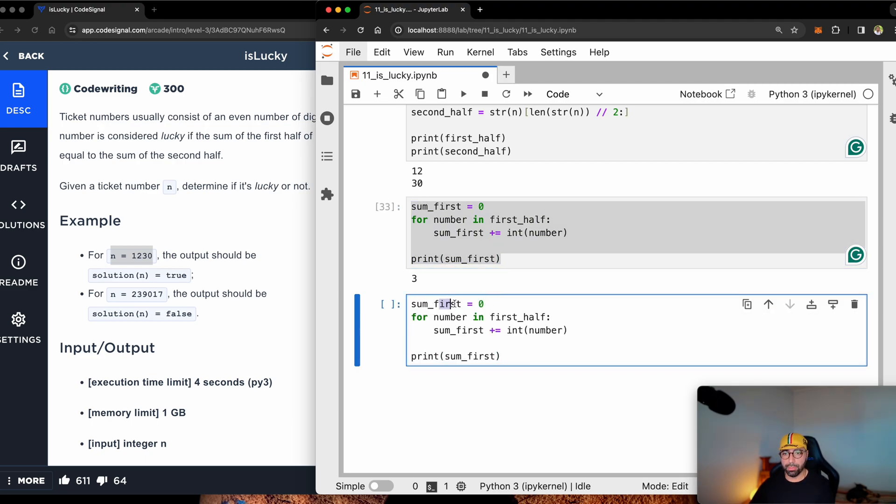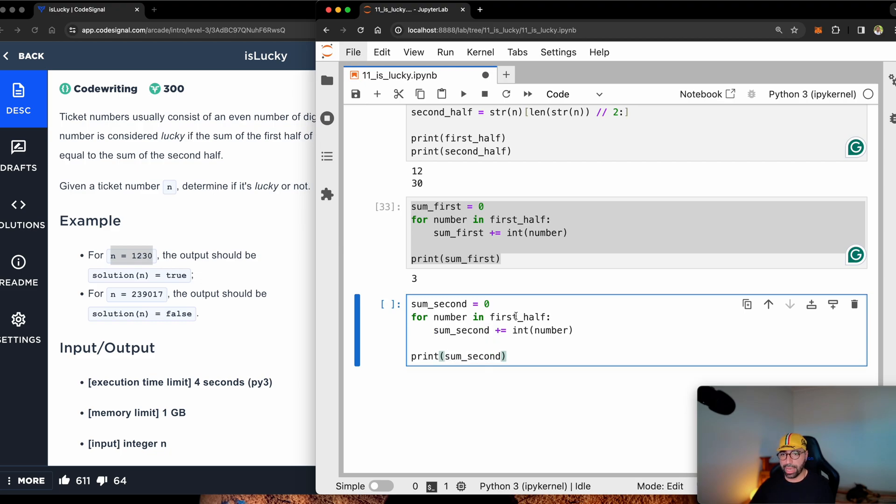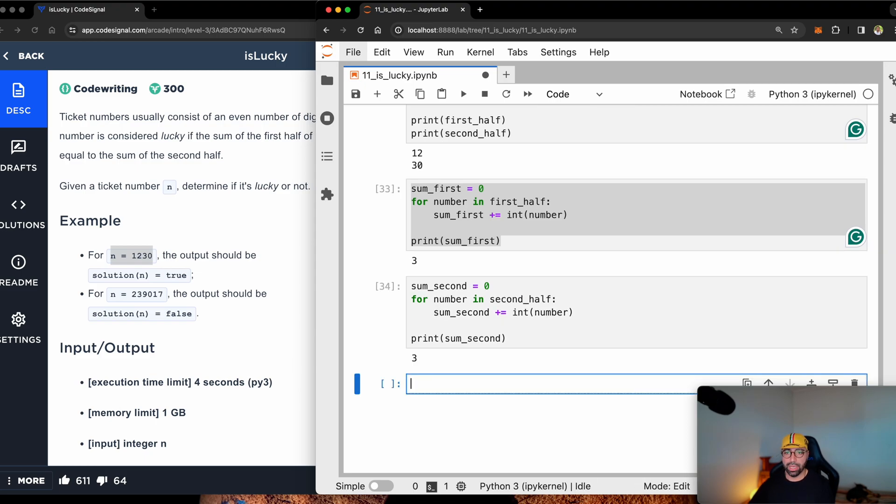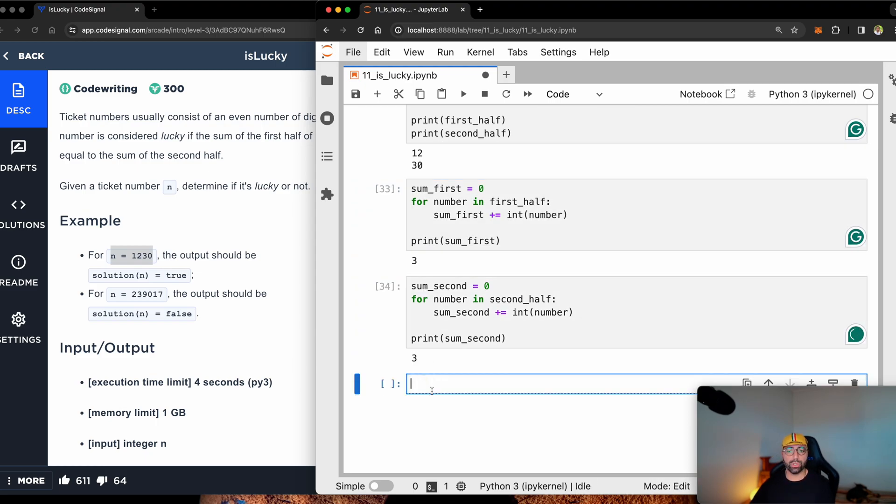I can do exactly the same for the second part. So sum_second, copy that, put it here, put it here, and make this second half, I want to look at the second half. And you can see that the second half is also three.